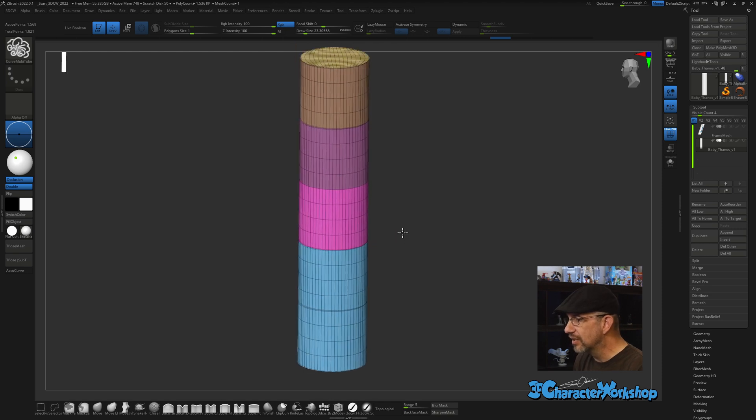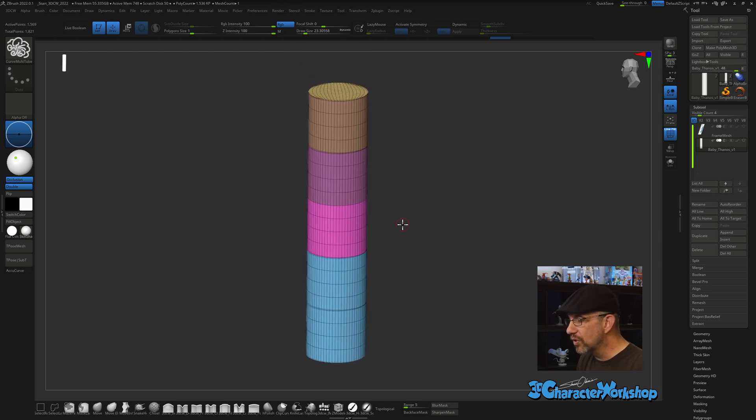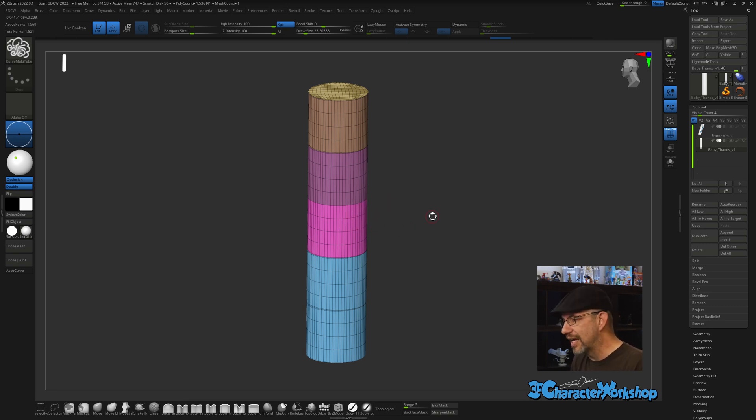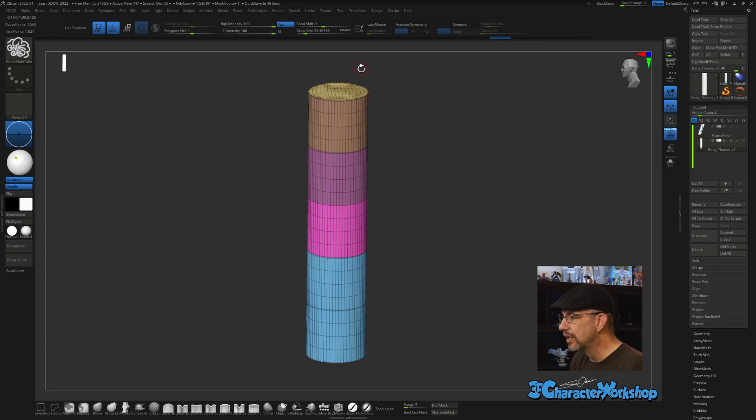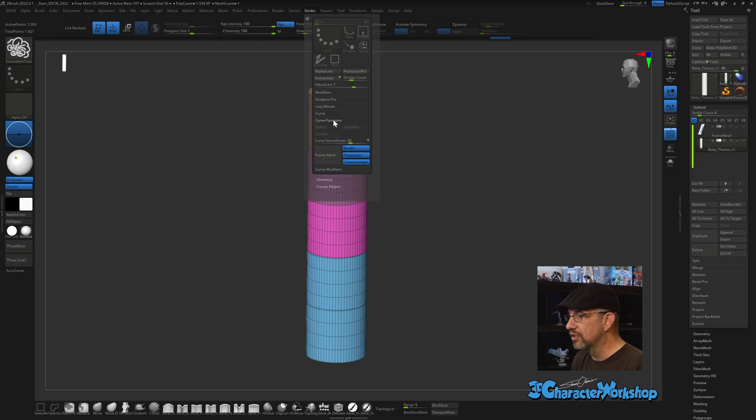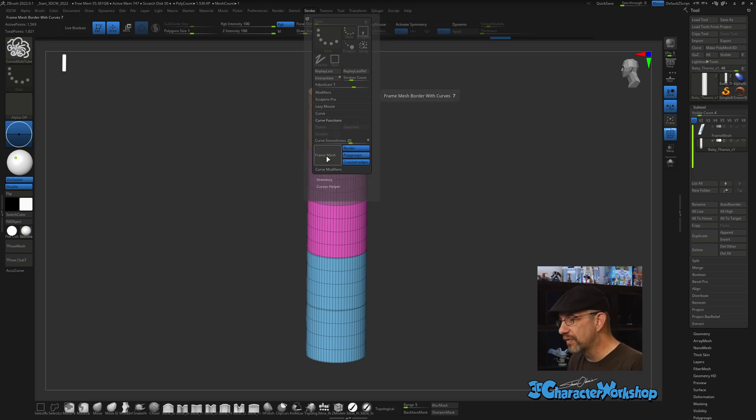Basically, Frame Mesh will throw curves on your mesh in a specific controlled way. The freehand way to put curves down is a lot of fun, but it's just really hard to control. If you go into Stroke and you go into Curve Functions underneath Stroke, you'll see this big button right here—it's called Frame Mesh.